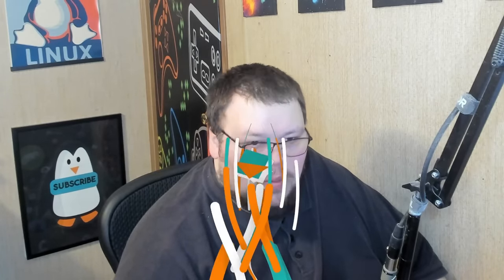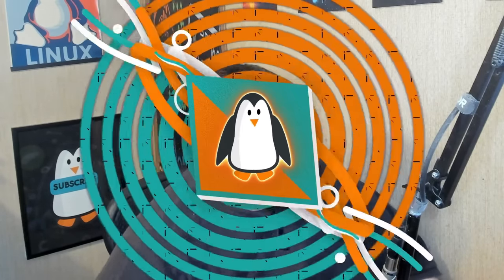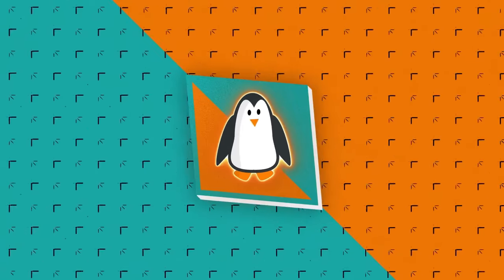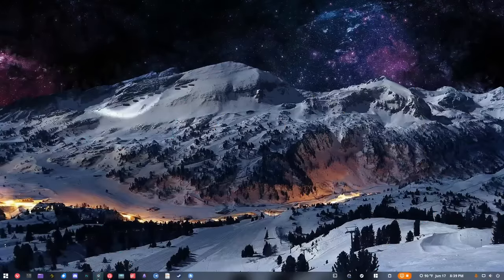Before we jump in, if you leave a thumbs up on this video I'd really appreciate it — it really helps the channel. So let's go ahead and take a look at my version of GNOME. If you look at this you'll probably be thinking, 'Matt, that really looks like Windows,' and you wouldn't be wrong.